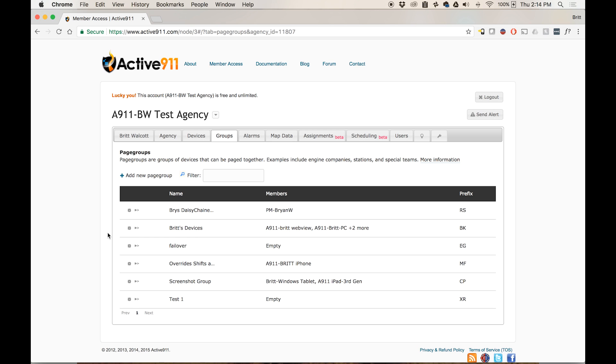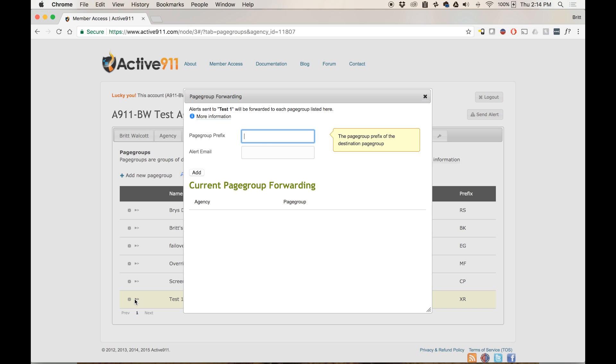Now that I'm on the groups tab of my account, I can see a list of all the page groups that I have set up. In this example, I want alerts that get sent to the group called Test1 to be forwarded on to a group called Test2 on my other agency. To do this, I'm going to click on the double arrow to the left of the group called Test1.